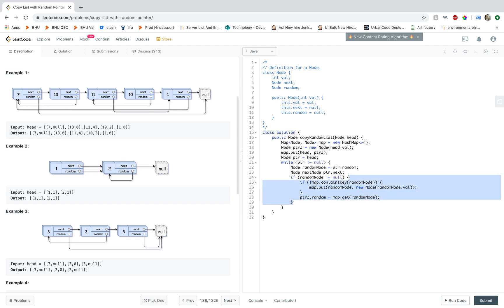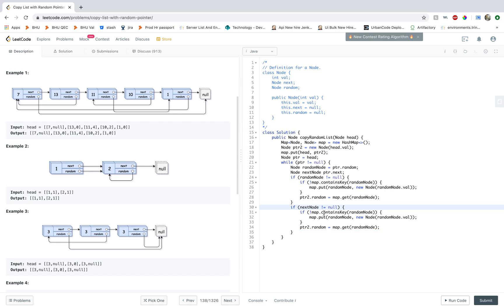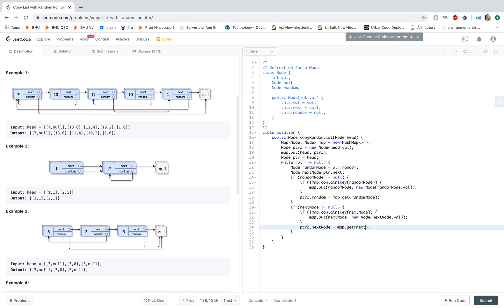And the same thing we'll do for the next node. So I'm just going to copy this, and next node. And this would be next node and next node. And this would be next.